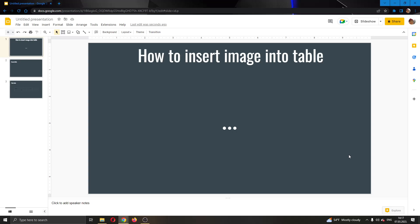Hey everybody, what's up and welcome back to today's video. Today, I will be showing you how to insert images into tables in your Google Slides presentation.